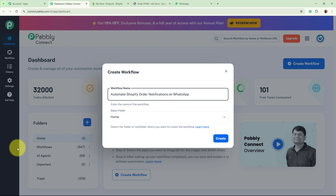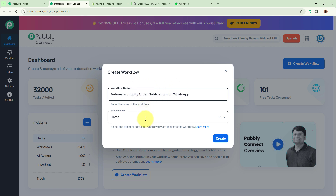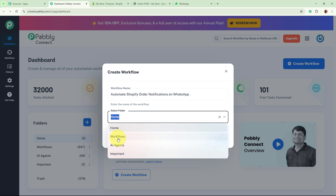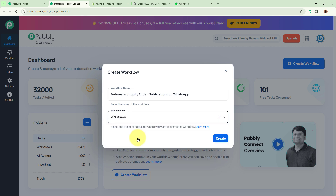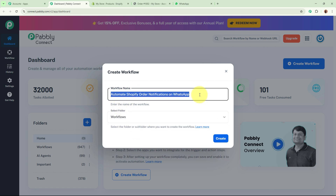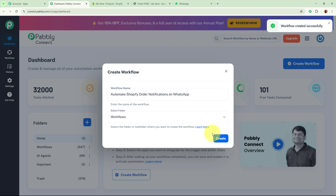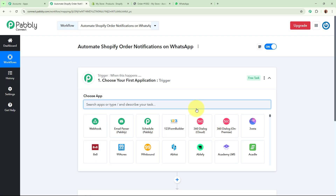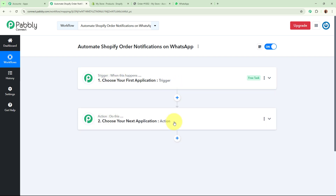For the folder, on the left side you can see the folders I have created in my Pabbly Connect account. I am going to select the 'Workflows' folder to save this workflow in, then click the Create button. The workflow has been successfully created, and you can see two windows in front of you — one is the trigger window and the other is the action window.